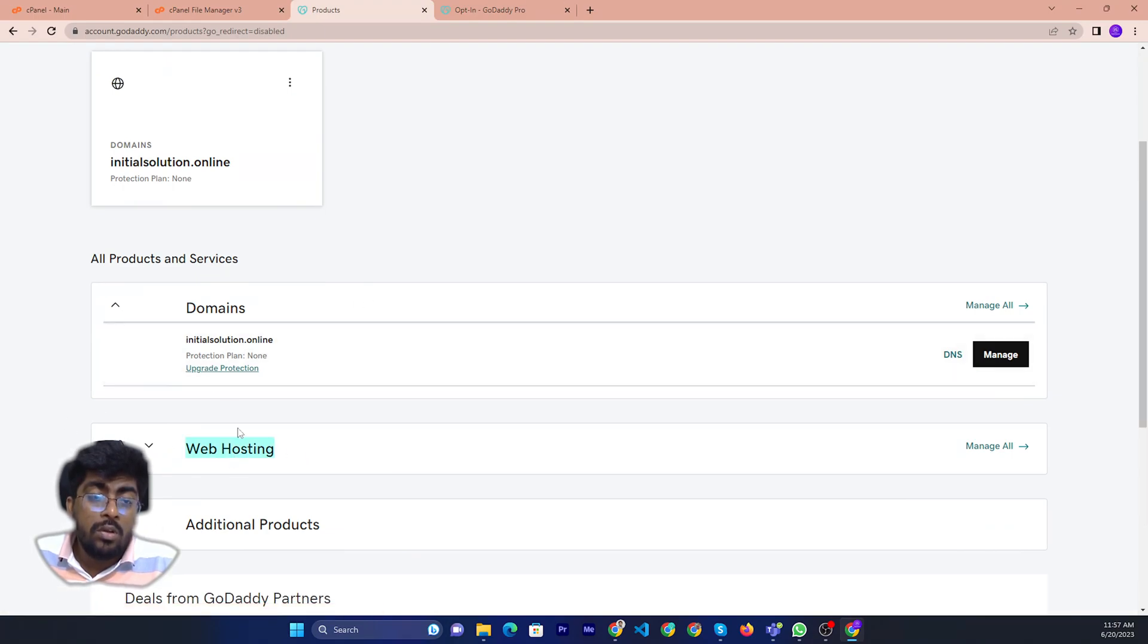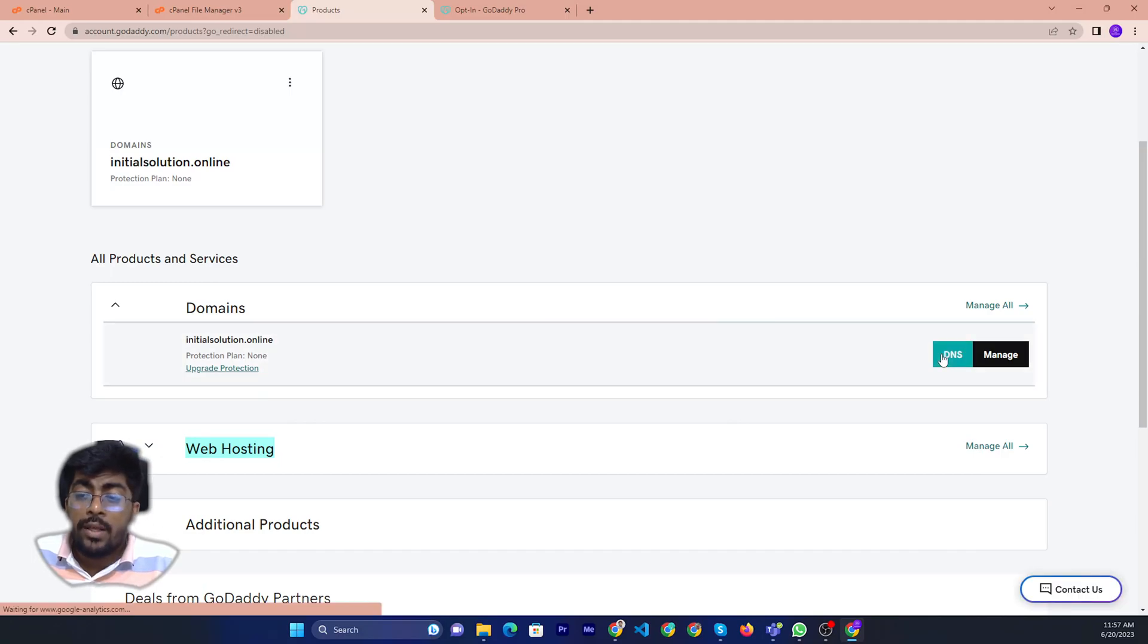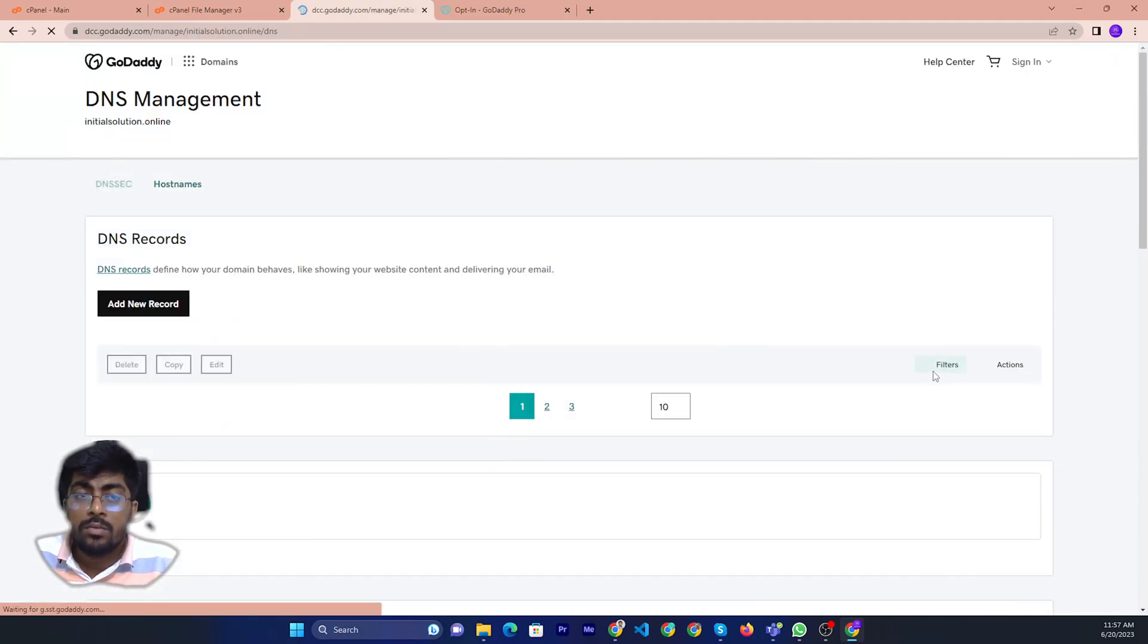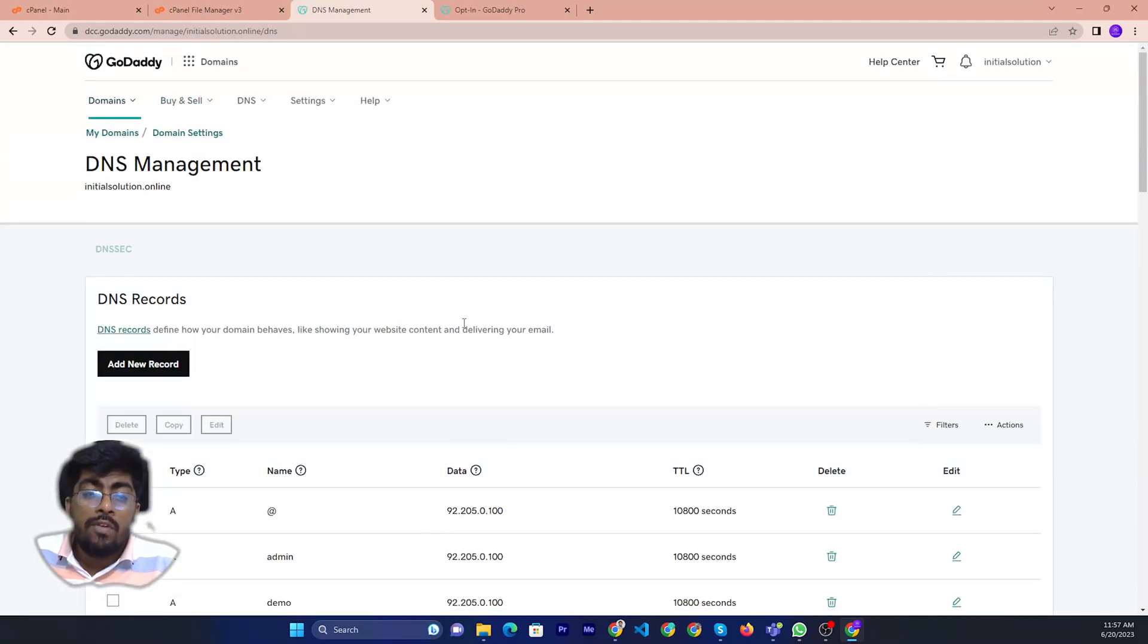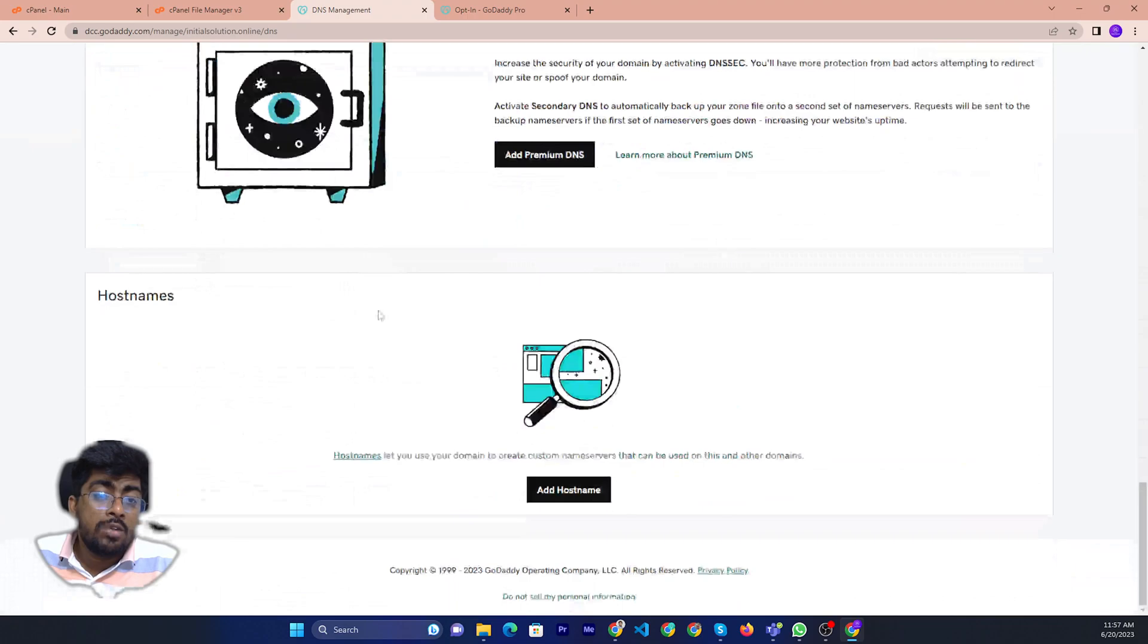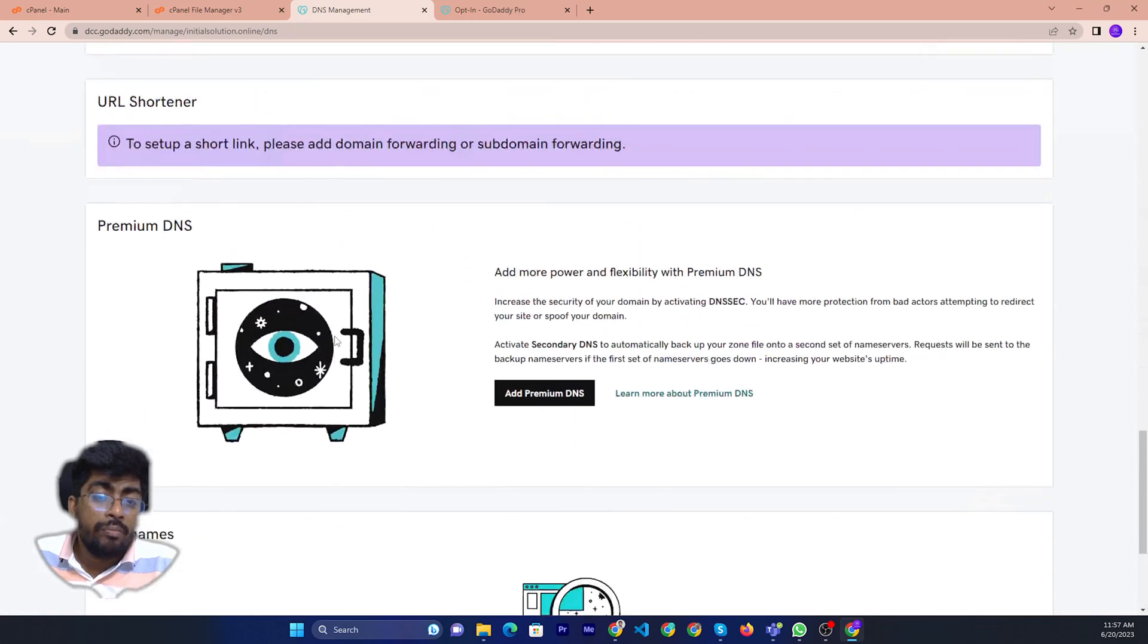So you just click on DNS. After you click on DNS, you will see the DNS hostname.